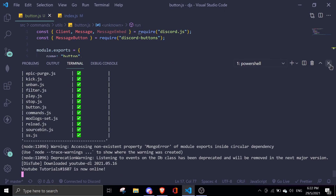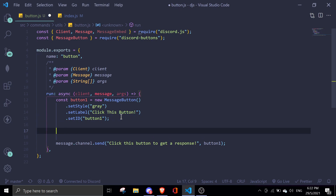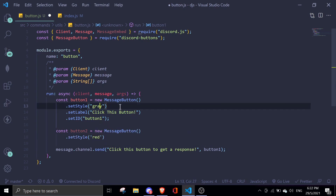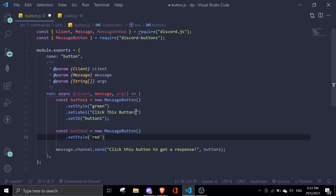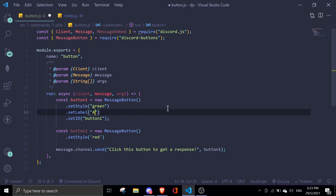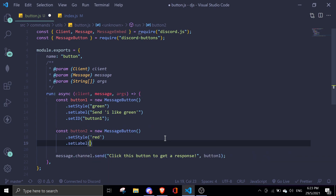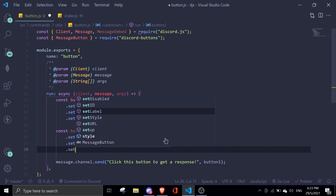Now I'll show you how to send two buttons at once. Create a new button: const button2 = new MessageButton(). This one will be setStyle 'red' and button1 will be 'green' so there's a visual difference. setLabel will be 'I like green' for button1 and 'I like red' for button2. Then setId will be 'button_two' for the second button.